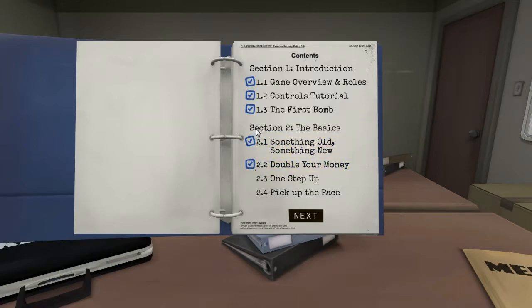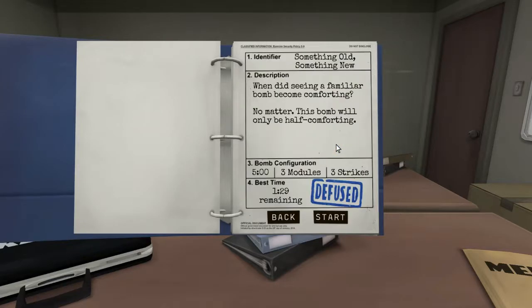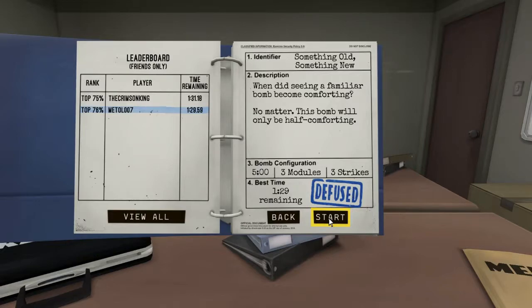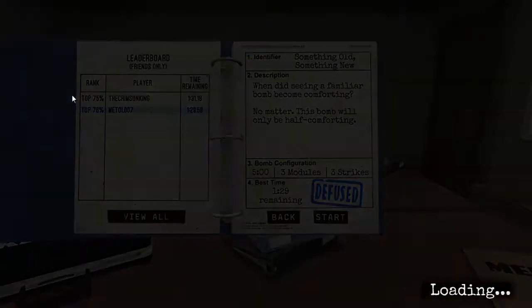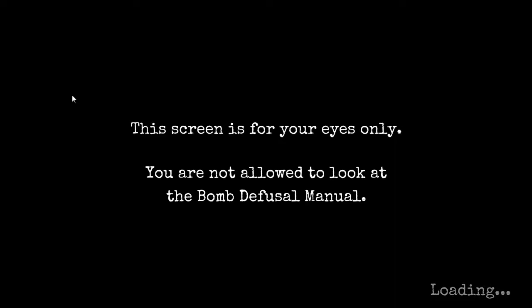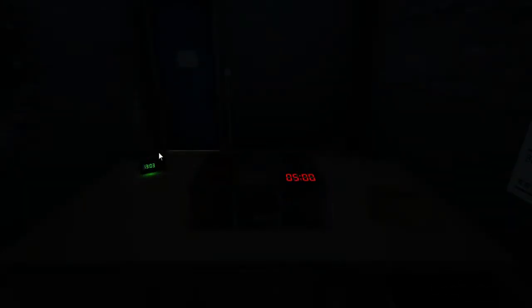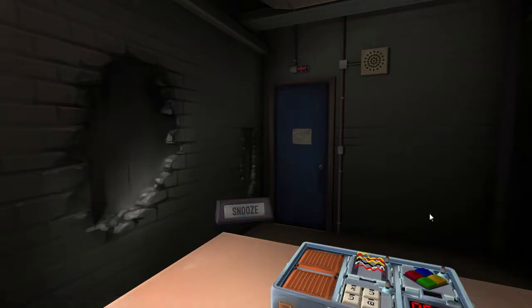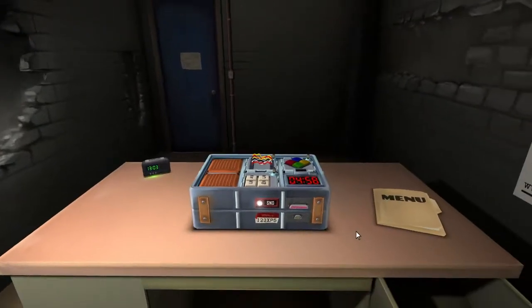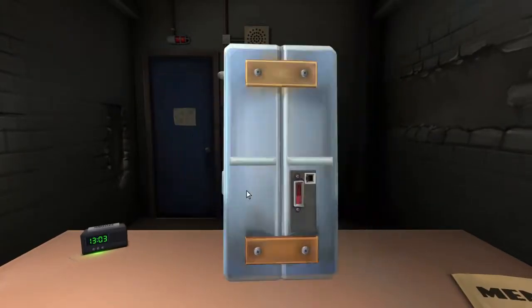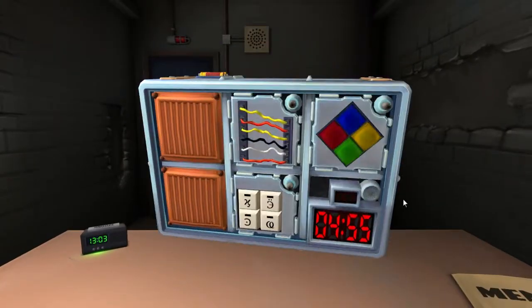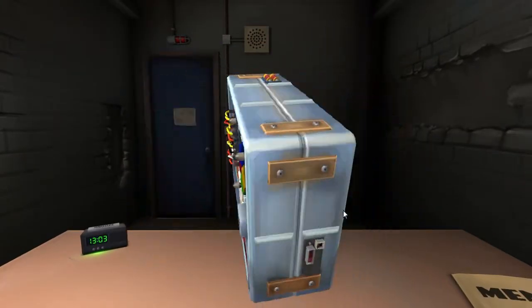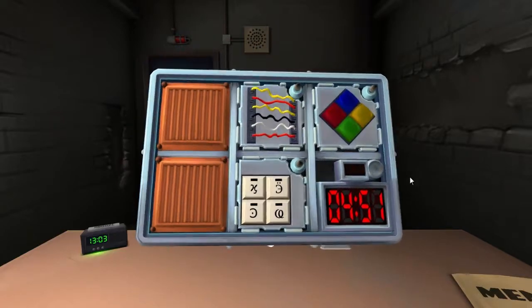So I'm going to start off in section two, just the basics. The bomb's random every time. I've already defused this bomb once. Will you start the damn bomb, Charlie? I want to hear you explode into a million crispy little pieces. So the screen is for my eyes only. I'm not allowed to - of course it's for your eyes only, I can't see it. The alarm clock is so loud. I've got four modules, super easy.